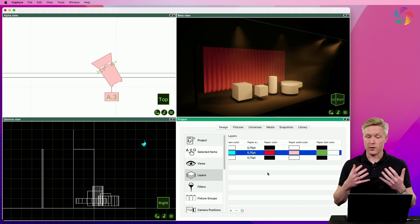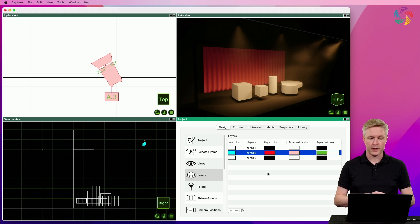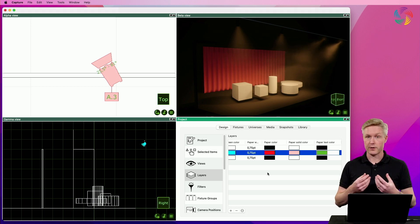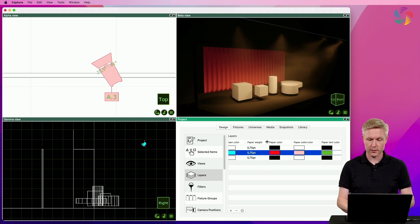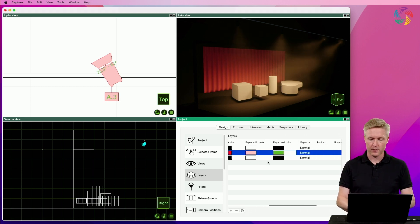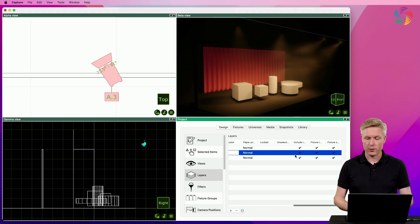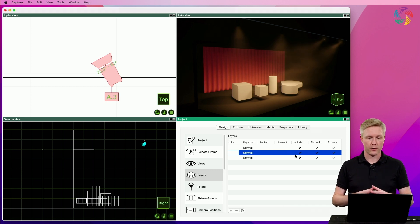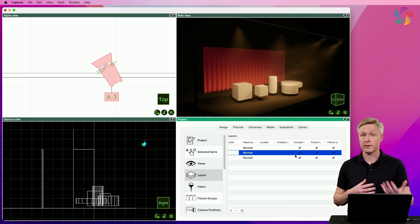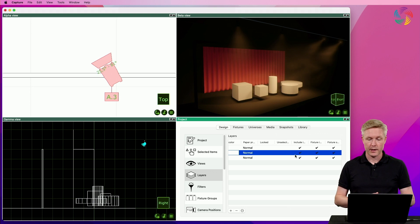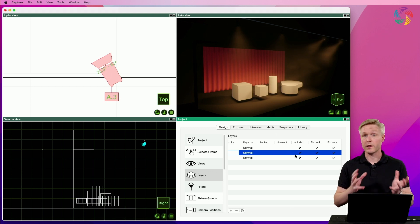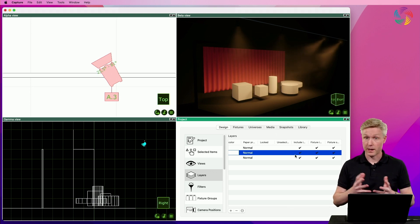There are quite a few more properties available on layers, such as the line thickness, which is called the paper weight, as well as various options to lock the layers from accidental editing, selection, and even removing layers from reports and other options.